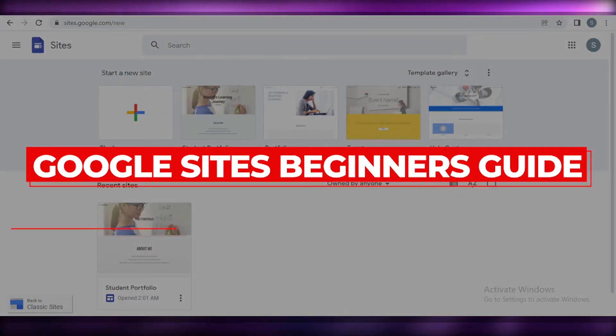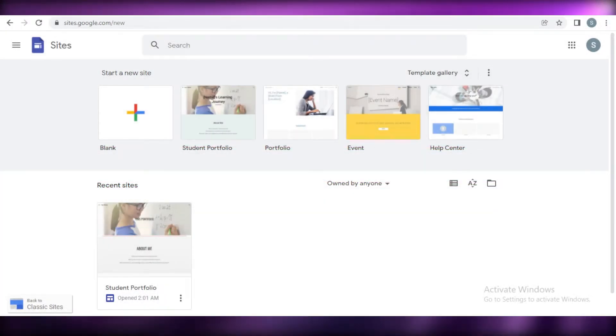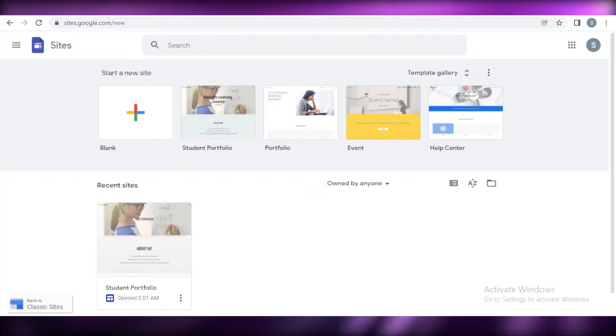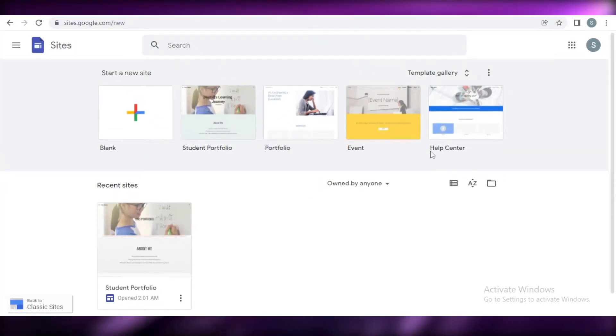Google Sites Beginner's Guide Basic Tutorial. Hey guys, welcome back to the YouTube channel. In this video, I'm going to be showing you how you can use Google Sites to create your own website. So let's get into it.